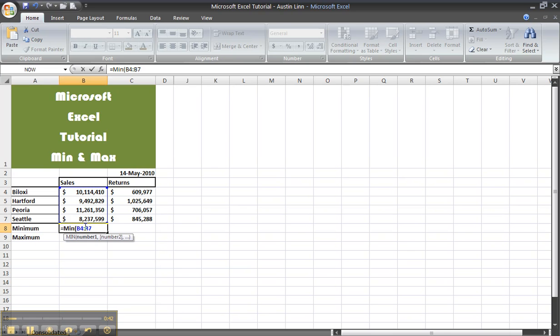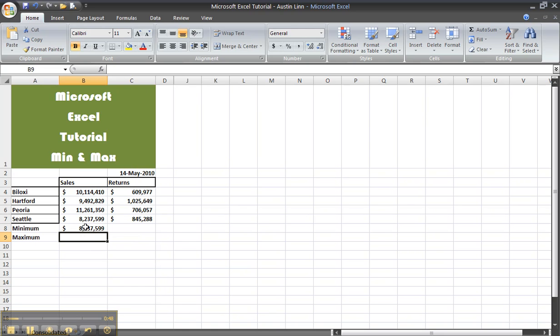Then you finish that by typing in the closing parenthesis and press enter. You should get something like this which shows what you have.